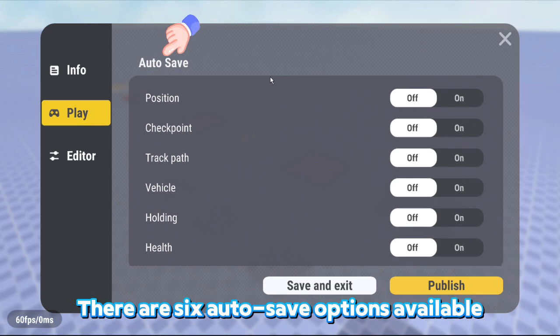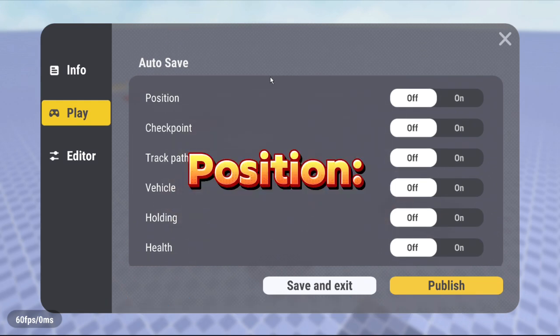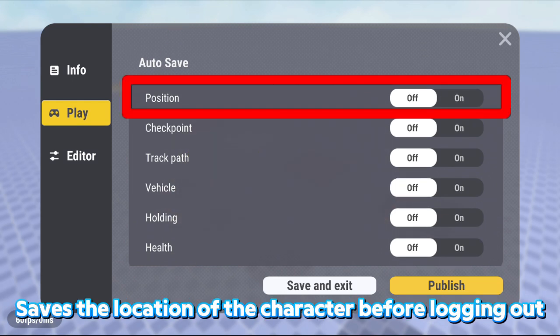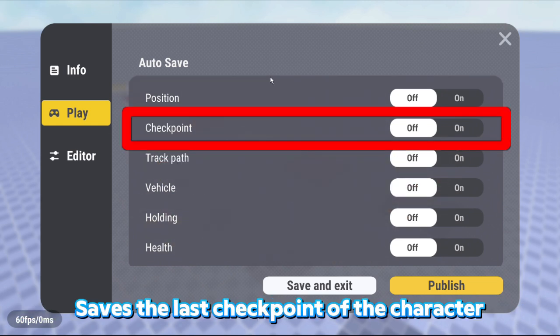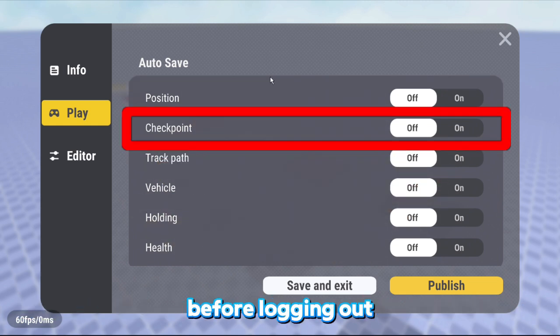There are six Autosave options available. Position saves the location of the character before logging out. Checkpoint saves the last checkpoint of the character before logging out.